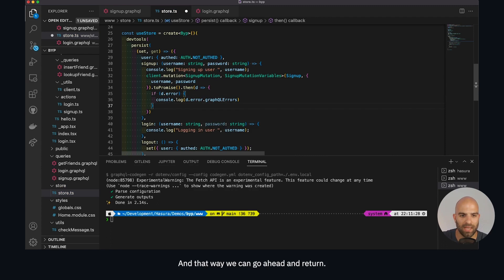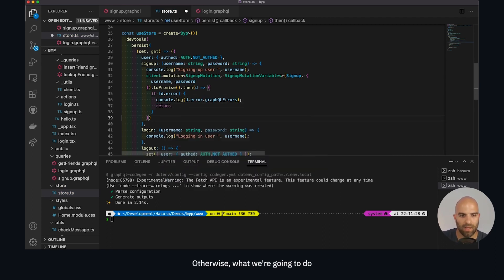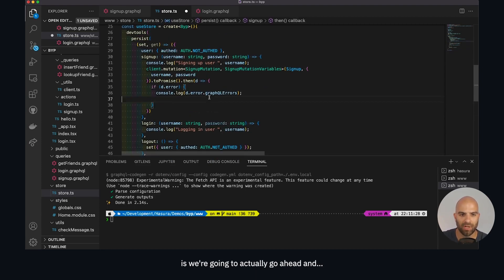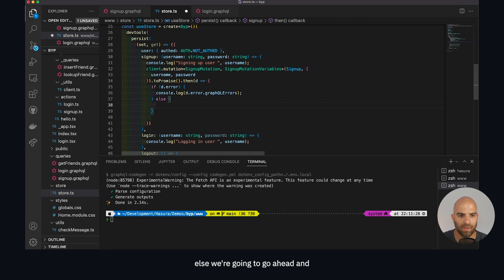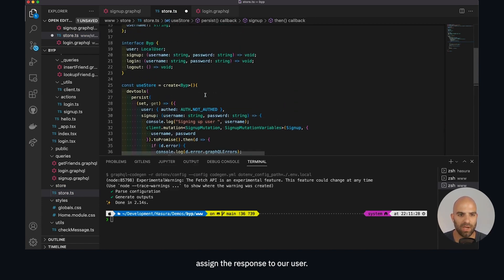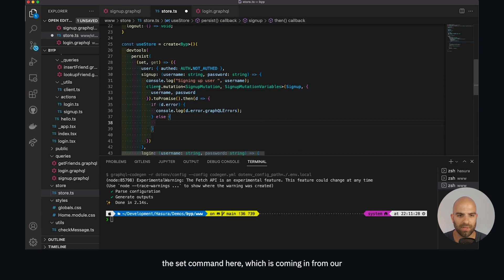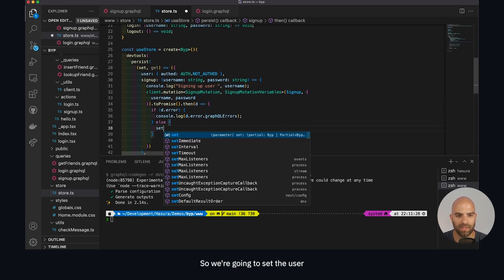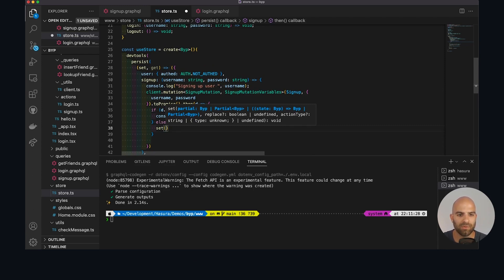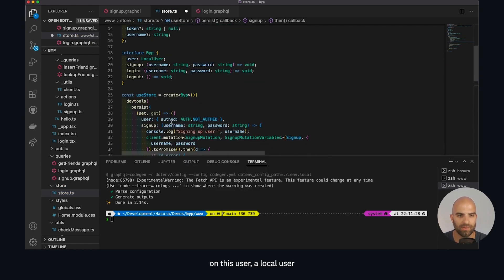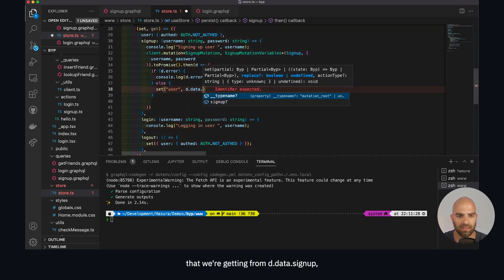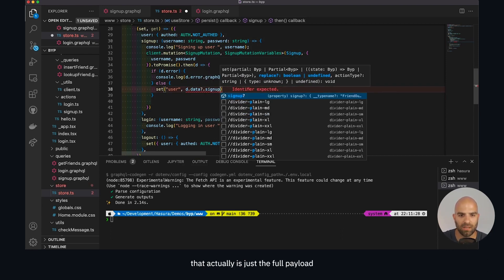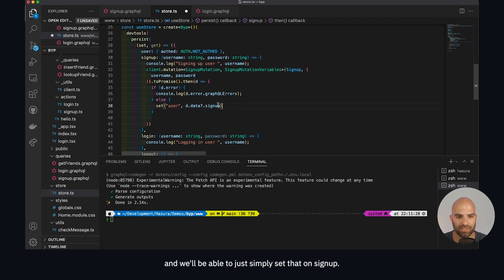That way we can go ahead and return. Otherwise we're going to say else and assign the response to our user. We're going to use the set command from our Zustand utility — we're going to set the local user with the full payload we're getting from d dot data dot signup, which is just the full payload, and we'll simply set that on signup.